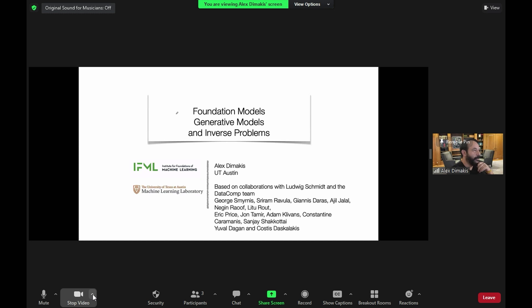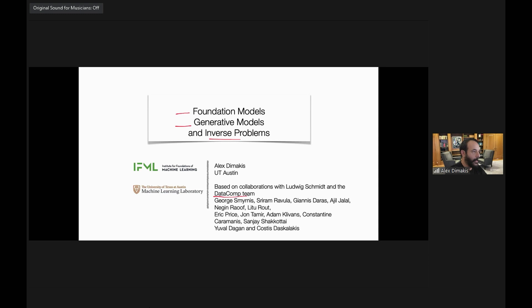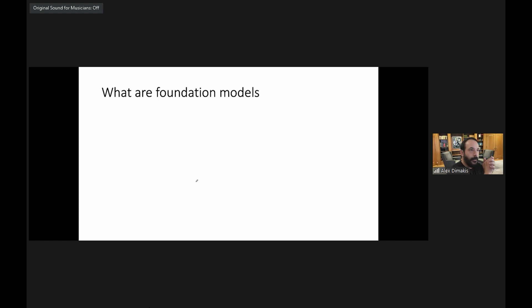This talk's title is Foundation Models, Generative Models and Universe Problems. It's based on collaborations with many teams. The first part is with the DataComp team led by Ludwig Schmidt at University of Washington, and the other parts are with students and collaborators at UT, MIT, and our institute IFML — the Institute for the Foundations of Machine Learning.